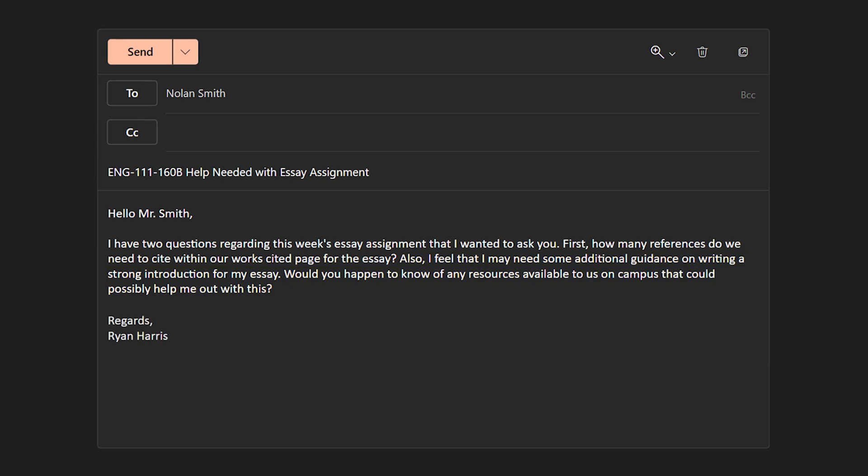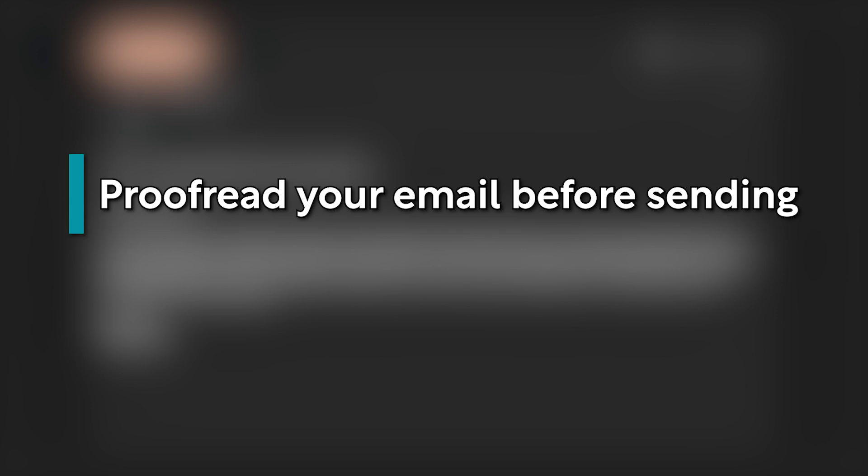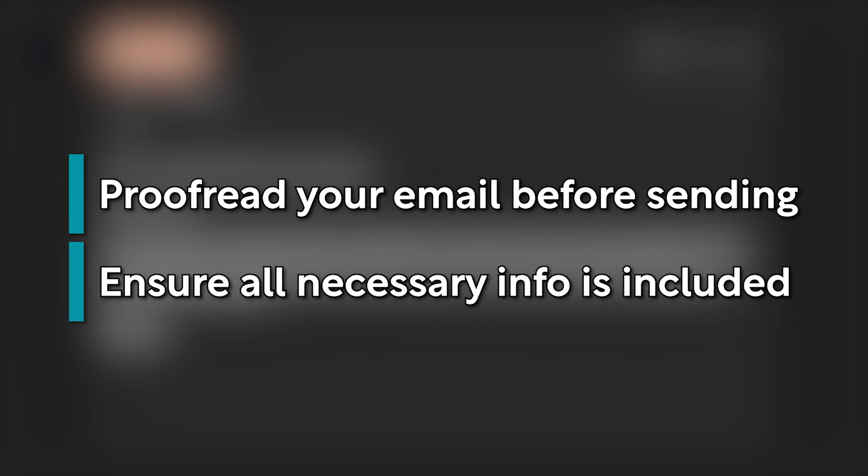Lastly, we'll conclude our email with a simple closing along with our name. Before sending your email, a good practice is to proofread all of its contents for grammatical correctness and to make sure that you have provided all relevant information concerning the topic within it.